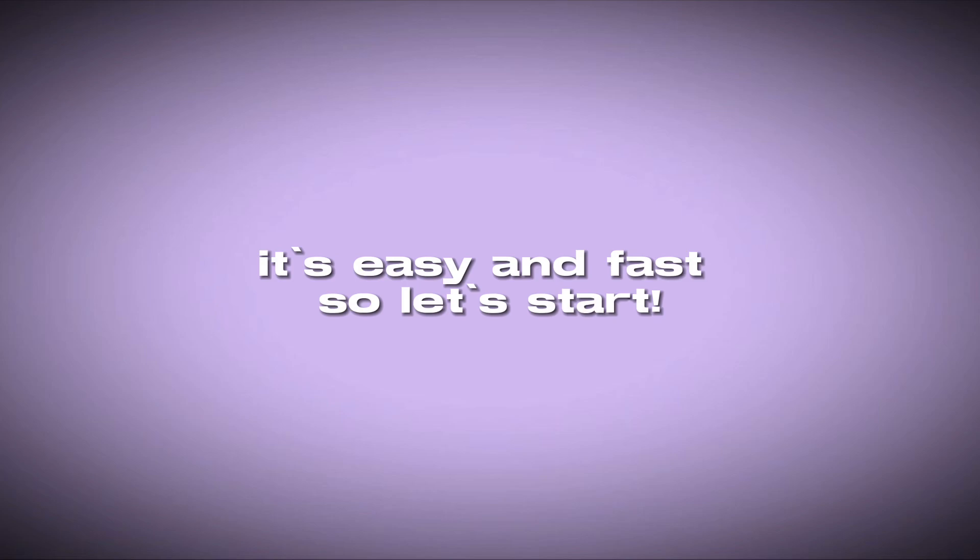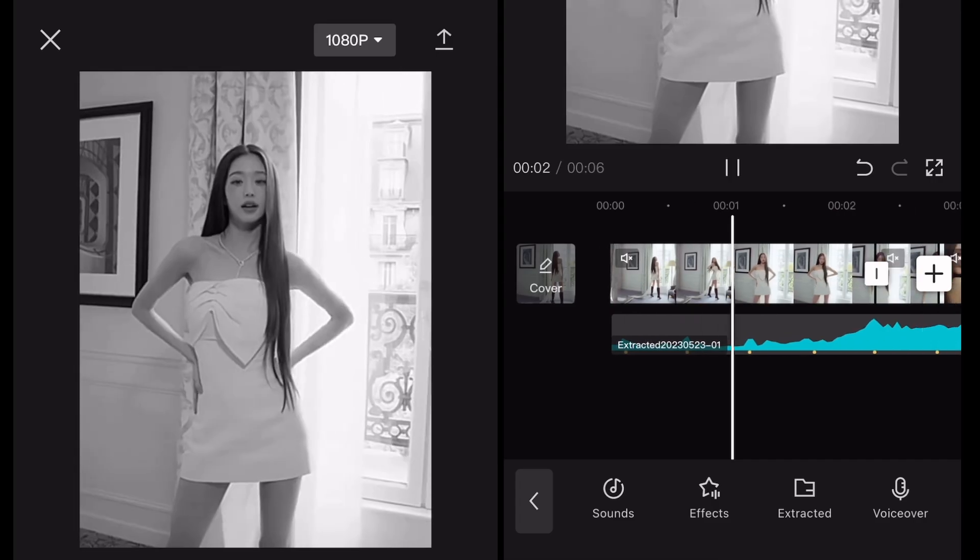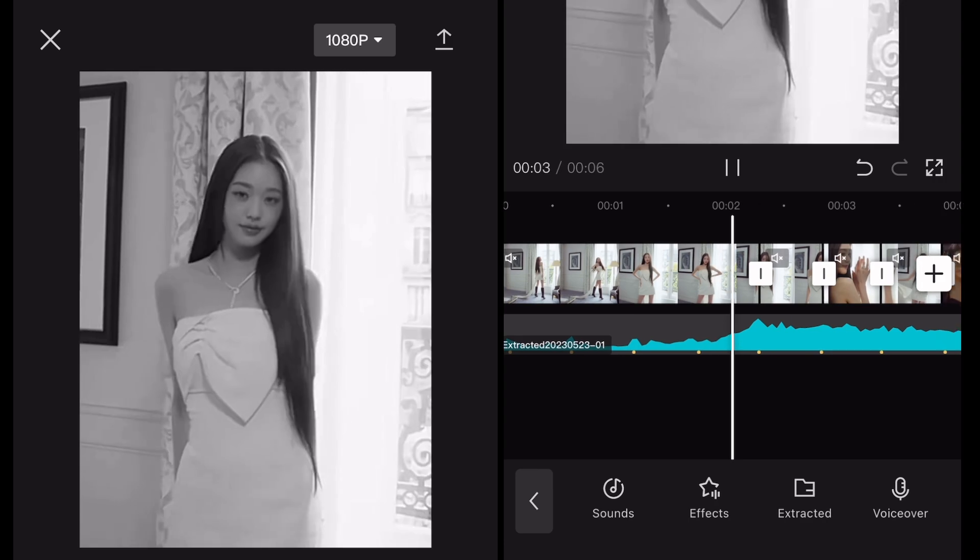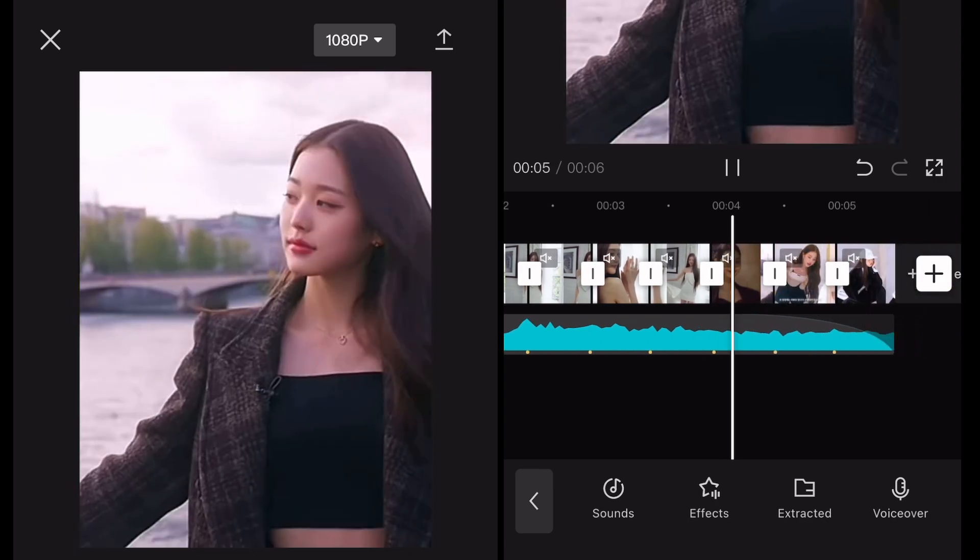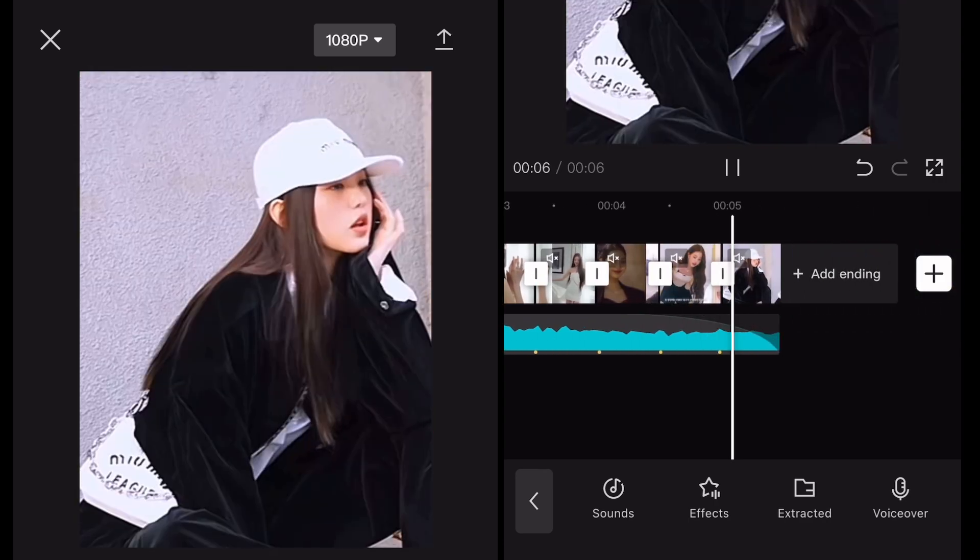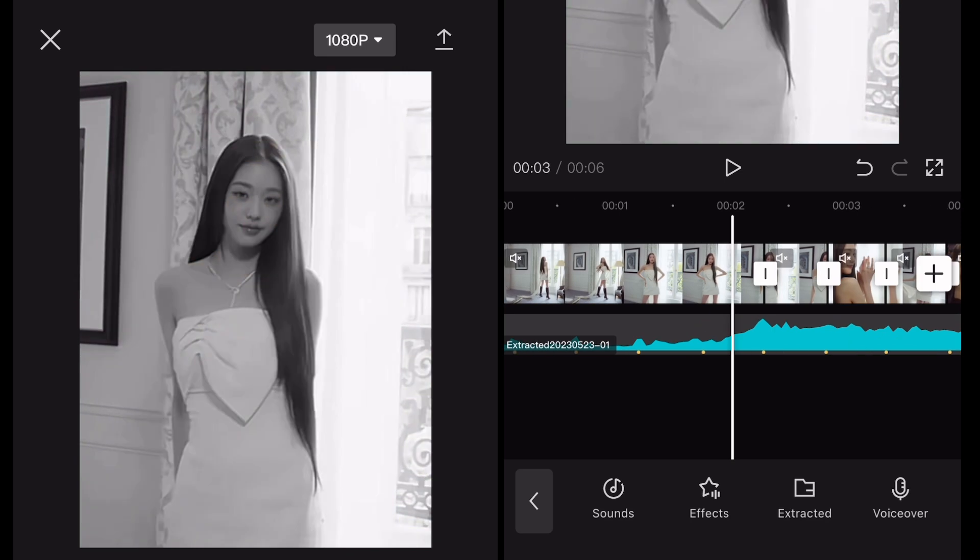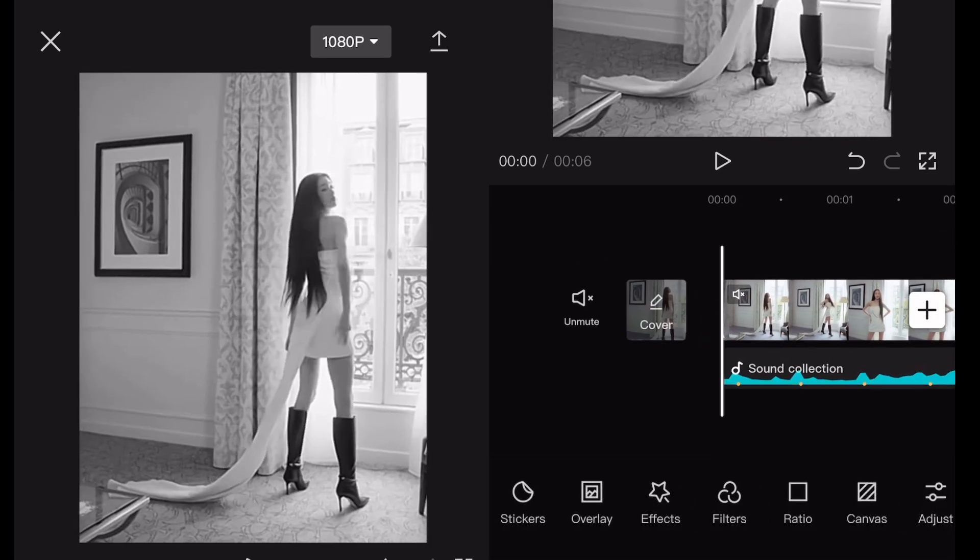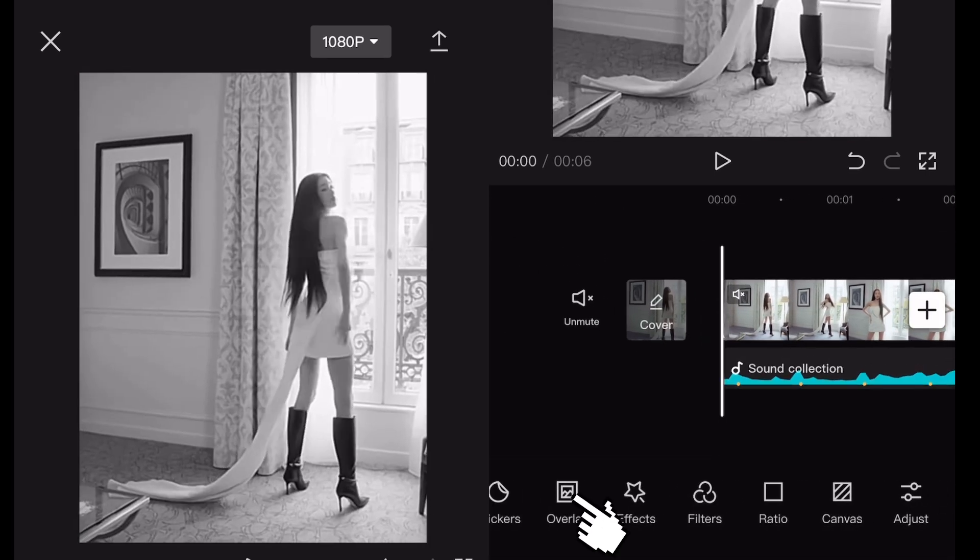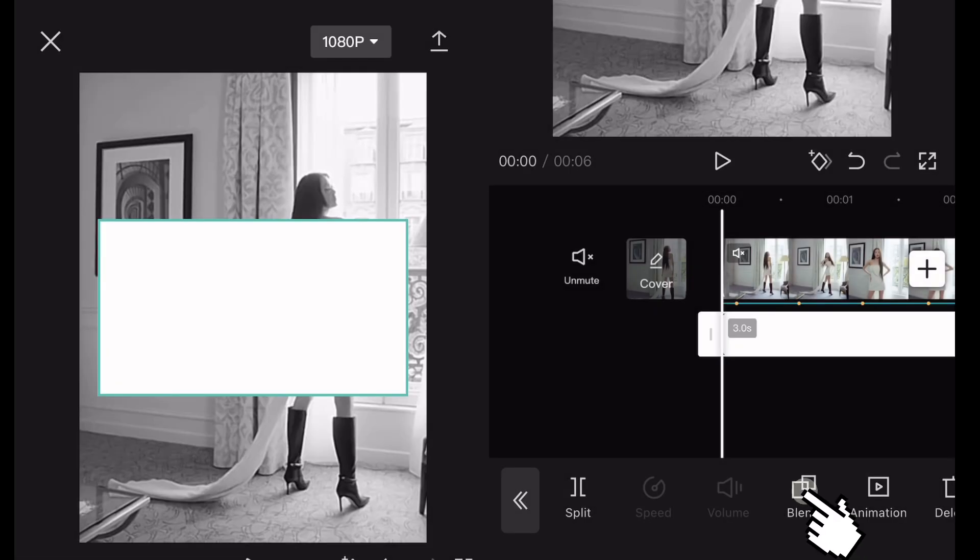It's easy and fast, so let's start. First of all, get your clips ready with sound and the clips should be on beat. We're gonna add flash show, go to overlay and then stop videos and add the white overlay.